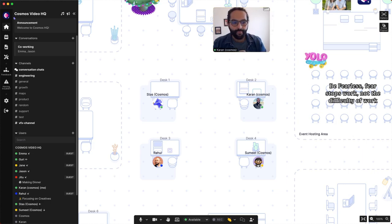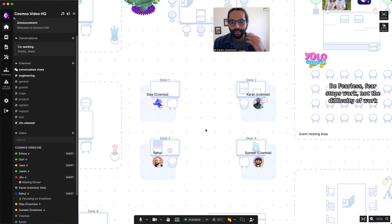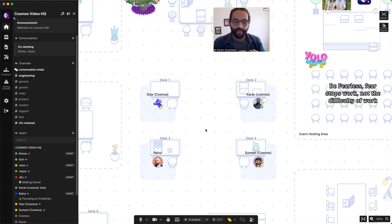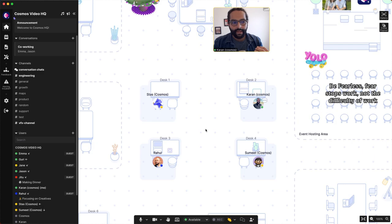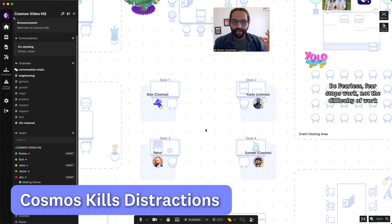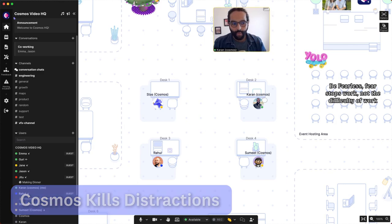Some of you in this moment might be worried that if I use Cosmos this way, you might be constantly distracted by your colleagues all the time. I understand that because you might have experienced that with other tools. In reality, we built Cosmos to actually kill distraction. It sounds counterintuitive, but I'll show you how it works.